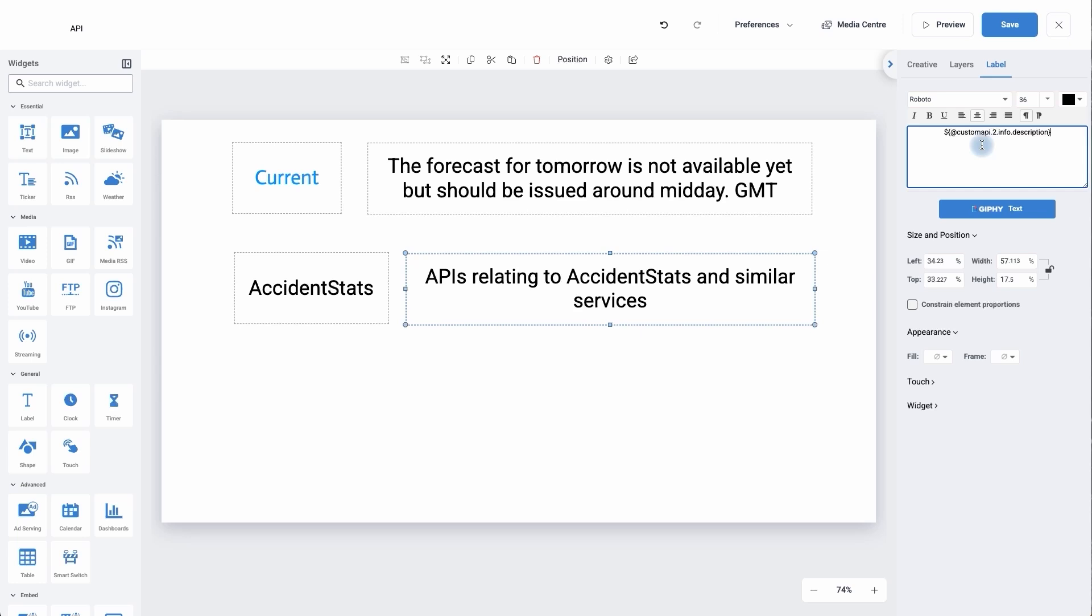Within the API, we're open to bringing in lots of different APIs. And if you wish to go more advanced, please speak to support and they will be able to assist you in bringing in more advanced APIs. Thank you very much for watching this video.